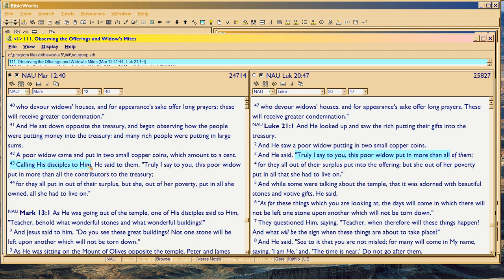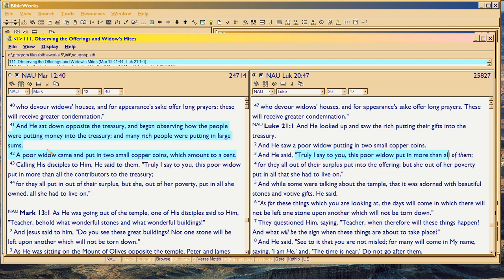Mark slows it down — calling his disciples to him, he said to them — putting in more words to give you more time to absorb the import. He says 'the contributors to the treasury.' What matters is that he has to be saying exactly what Christ really said. Luke is not misquoting Christ; he's just cutting off the quote at the word 'all.' Christ actually said the rest of this, which Luke leaves in an ellipsis — a valid technique of reporting. But Mark is filling it out, finishing the sentence.